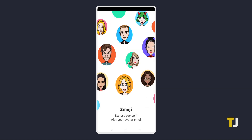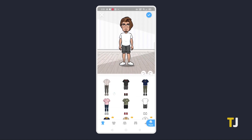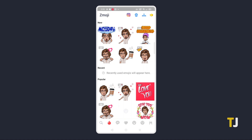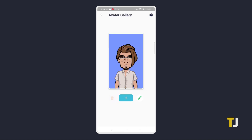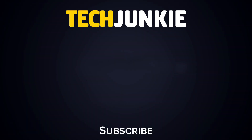To edit your avatar, just open the app again and tap on the hanger icon to open the editing screen for your currently selected avatar. To view, switch, or create a new avatar, tap on the profile icon instead to open your avatar gallery.